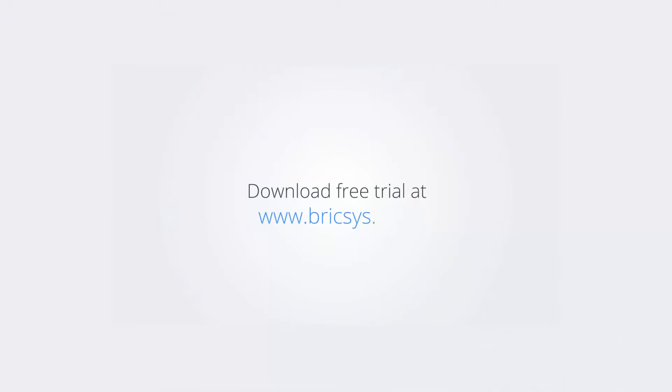Download the free trial version of BricsCAD at www.bricsys.com and check it out for yourself.